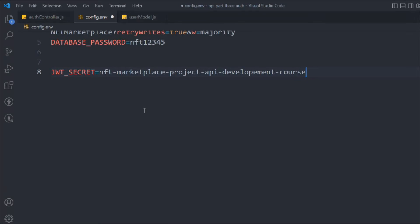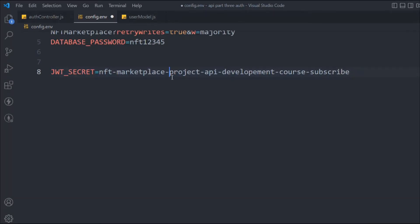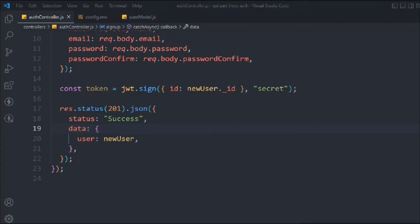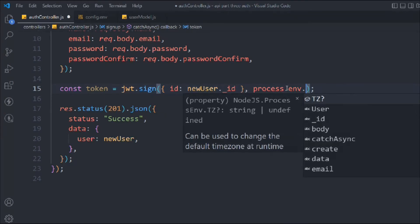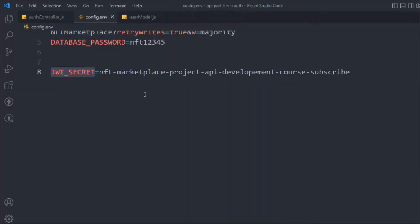I'll type something like 'nft marketplace project api development course' — that's above 32 characters. You can type anything you want. Back in the code, we access this via `process.env.JWT_SECRET`. Make sure to save the file.